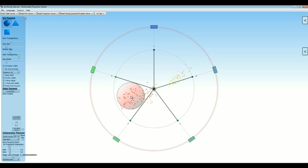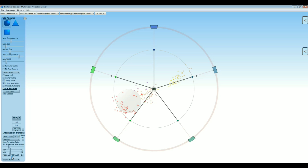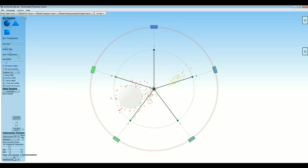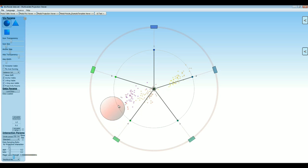While keeping the right mouse button pressed, the strength of the lens impact can be controlled with this slider here. The task of this lens is to enable a magnifying effect on your projection on demand.